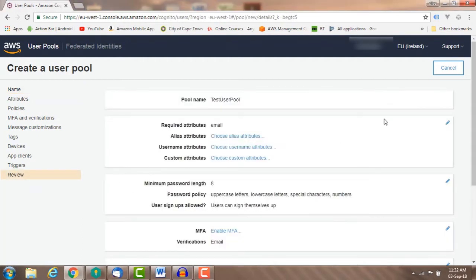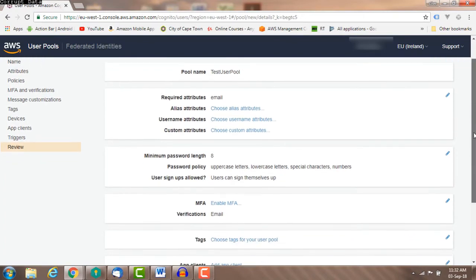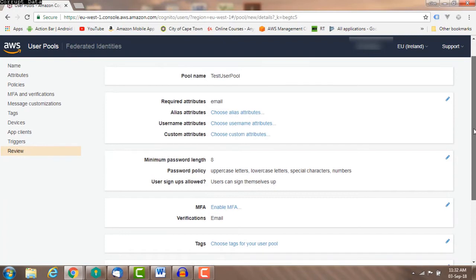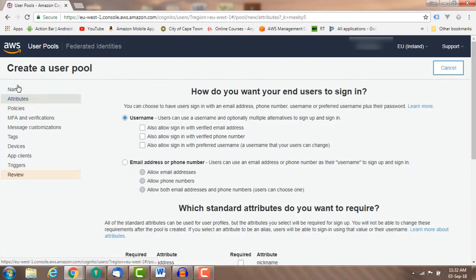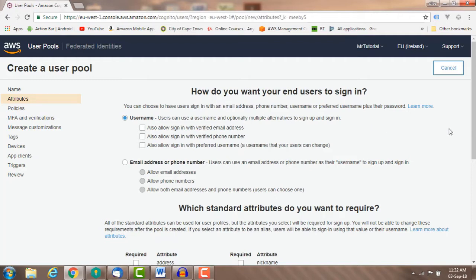Attributes are pieces of information about a user, for example name and email. User pools have a set of default attributes, but you can also add your own custom attributes. Default attributes are implemented according to OpenID specifications.